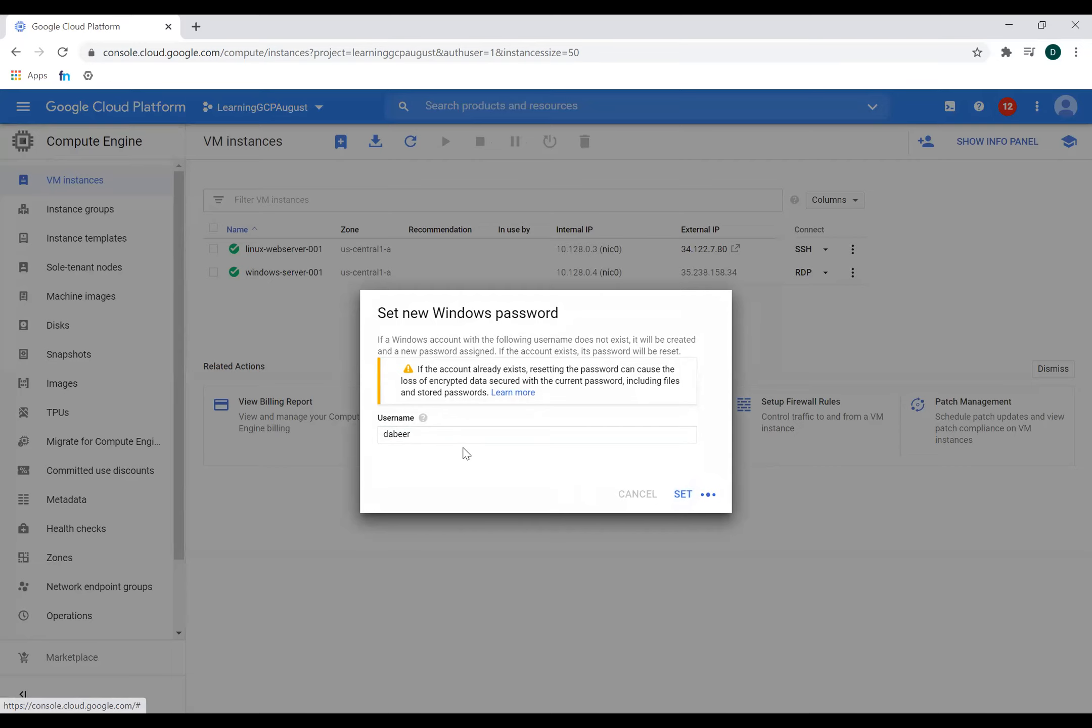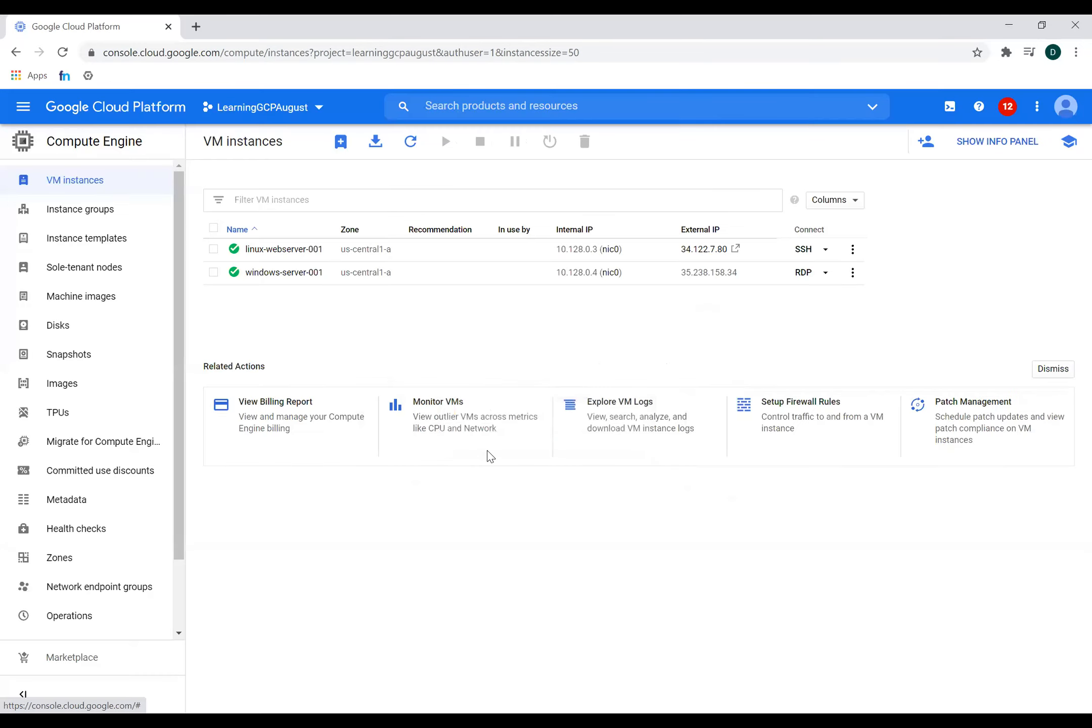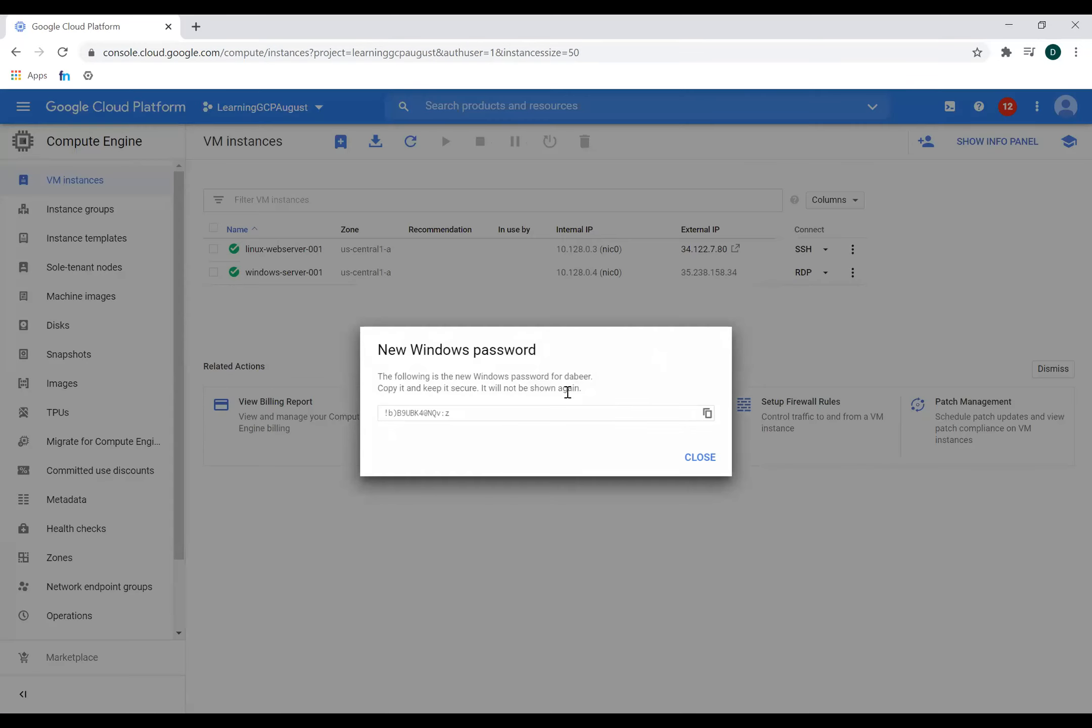And then it will ask me to set my password. So this is a default password it provides me and I'll make a note of this.